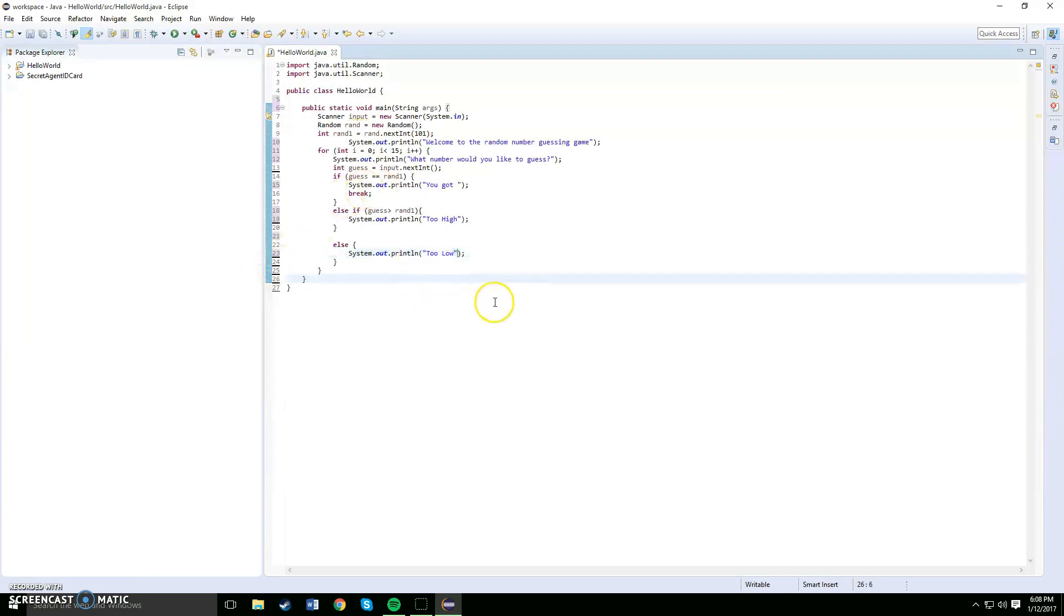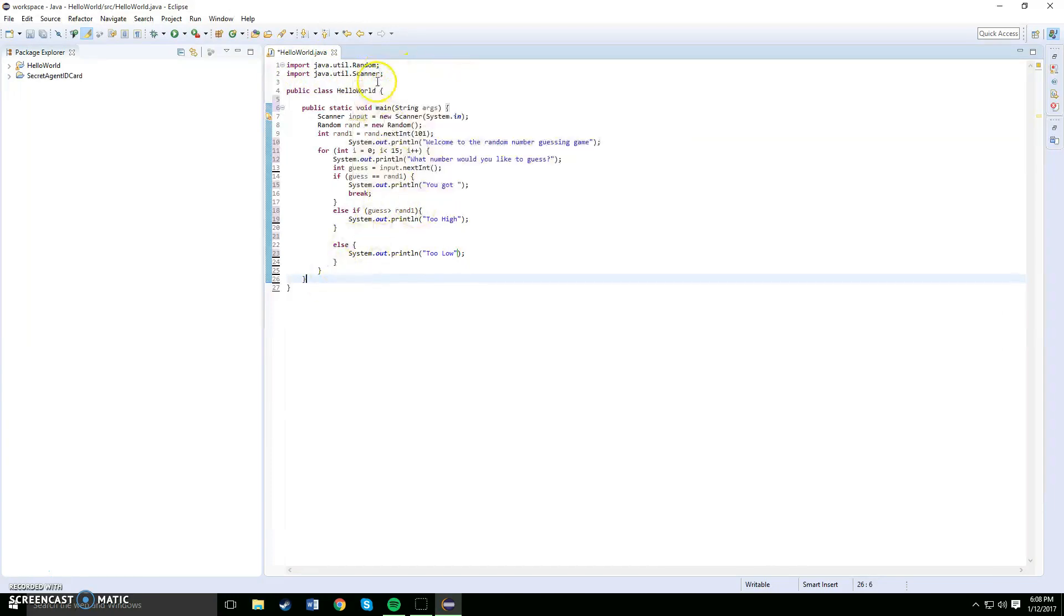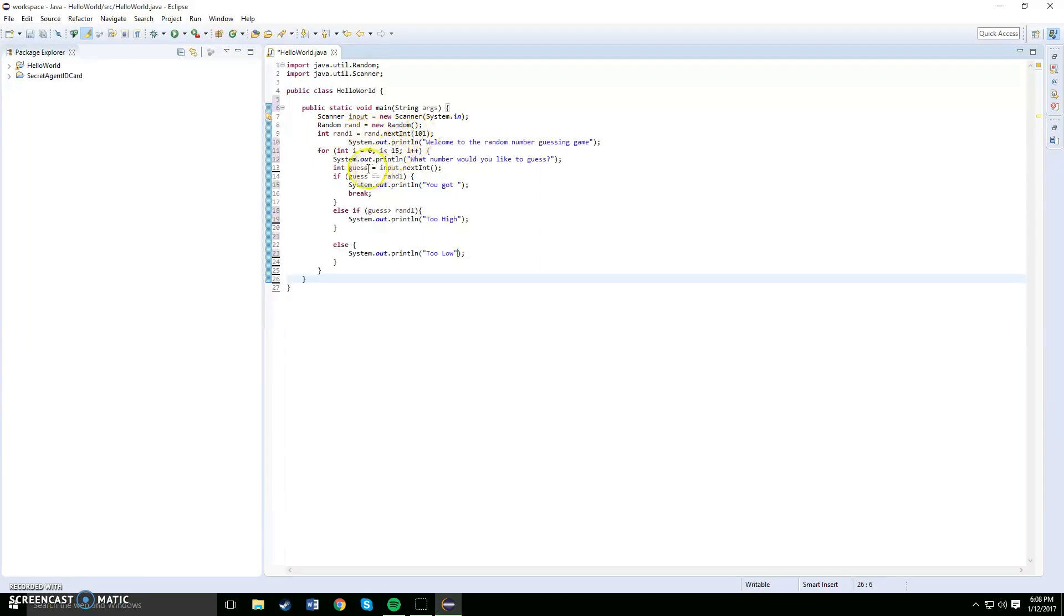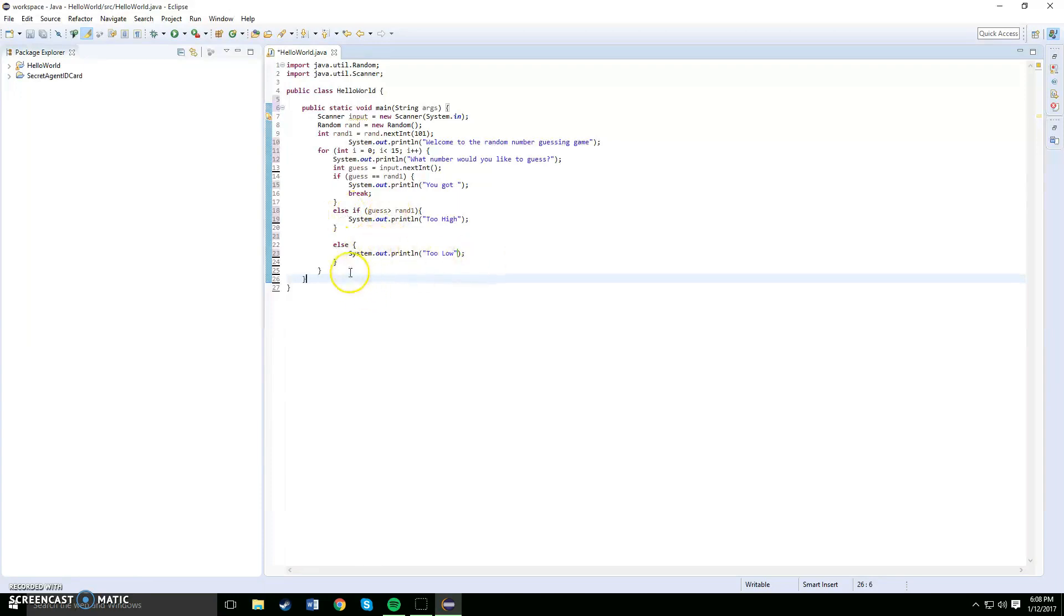Okay, so let's review the code. We have both our import utils, we imported both of our utils. We have our public class, our public static void main. Both scanners inputted in, we have the integers, and we have the for loop with another integer for the guess, and the if, else if, and else. Alright, so everything looks good to go.